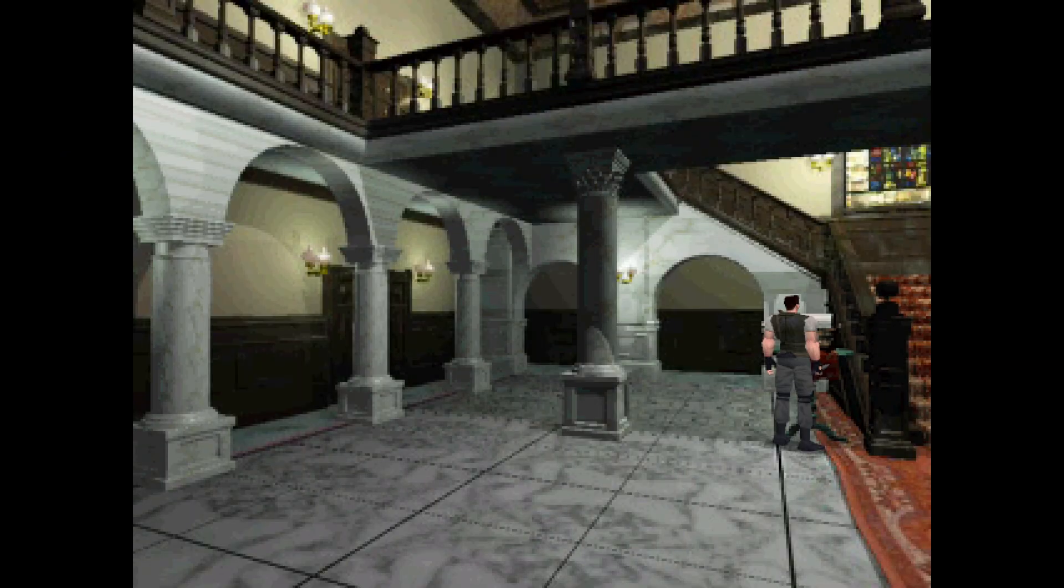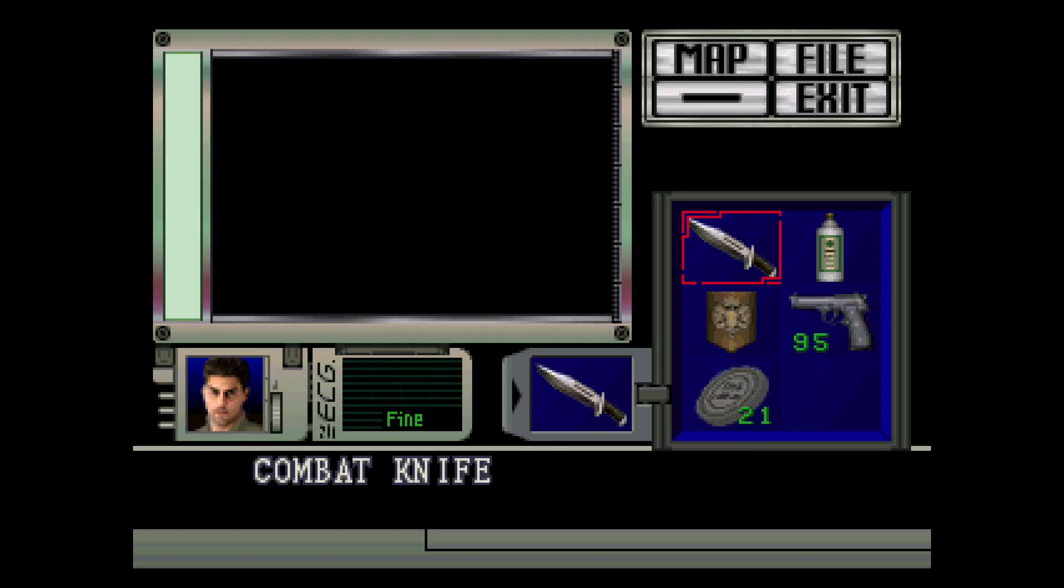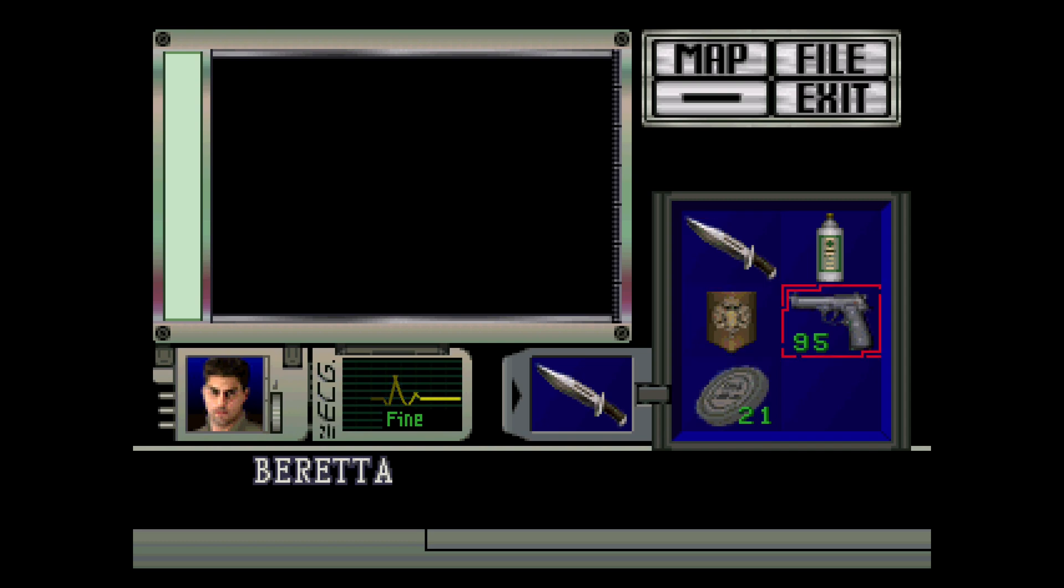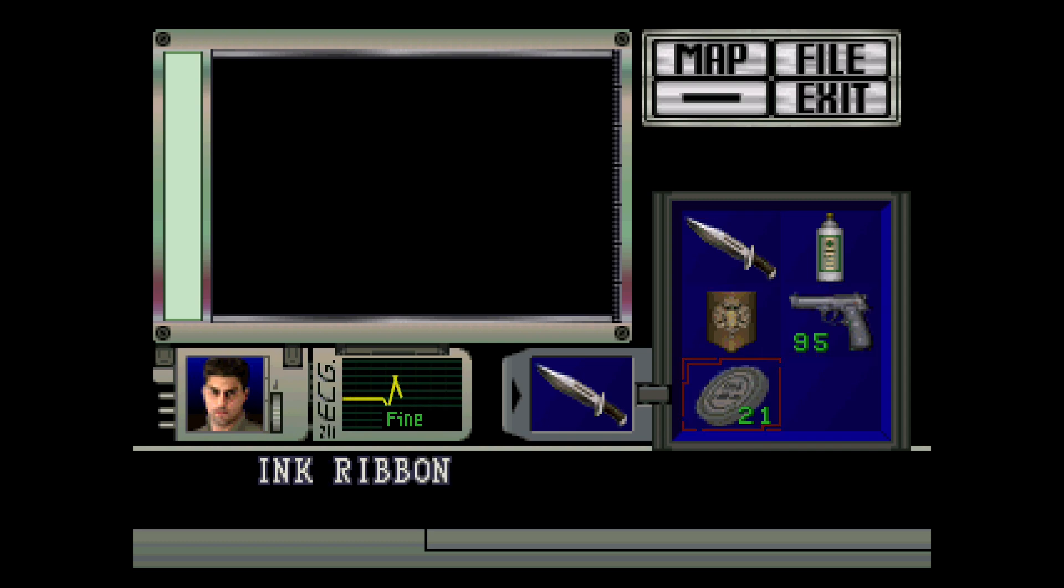Alright, and we're back. Let's check the inventory. We've got 95 bullets and 21 save ribbons now.